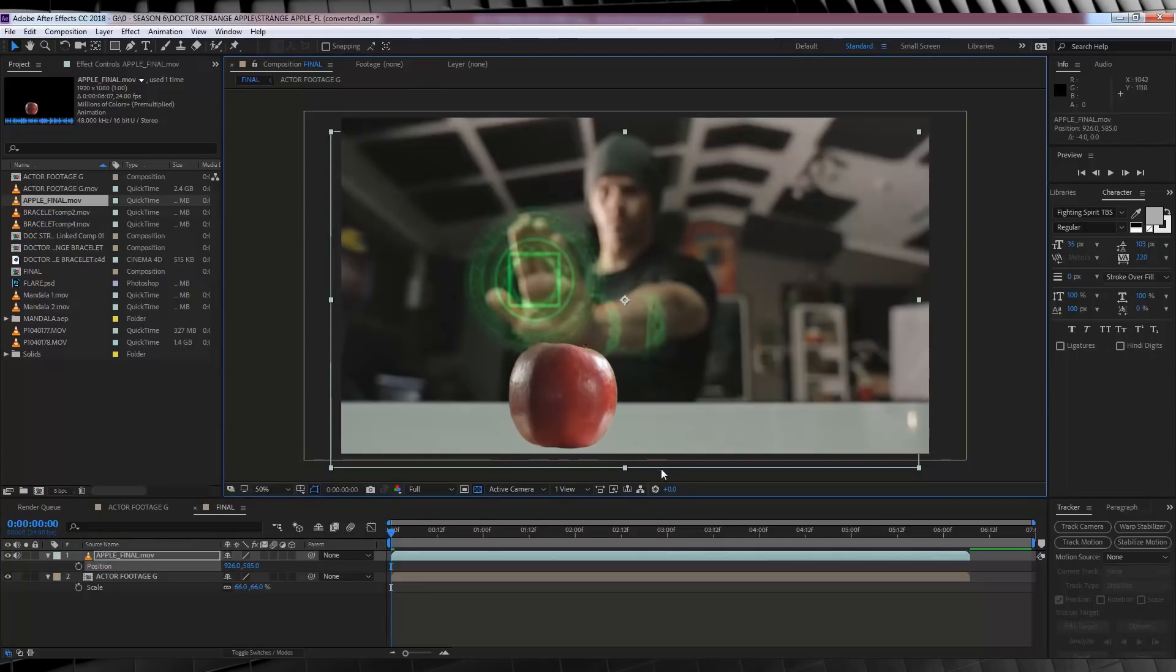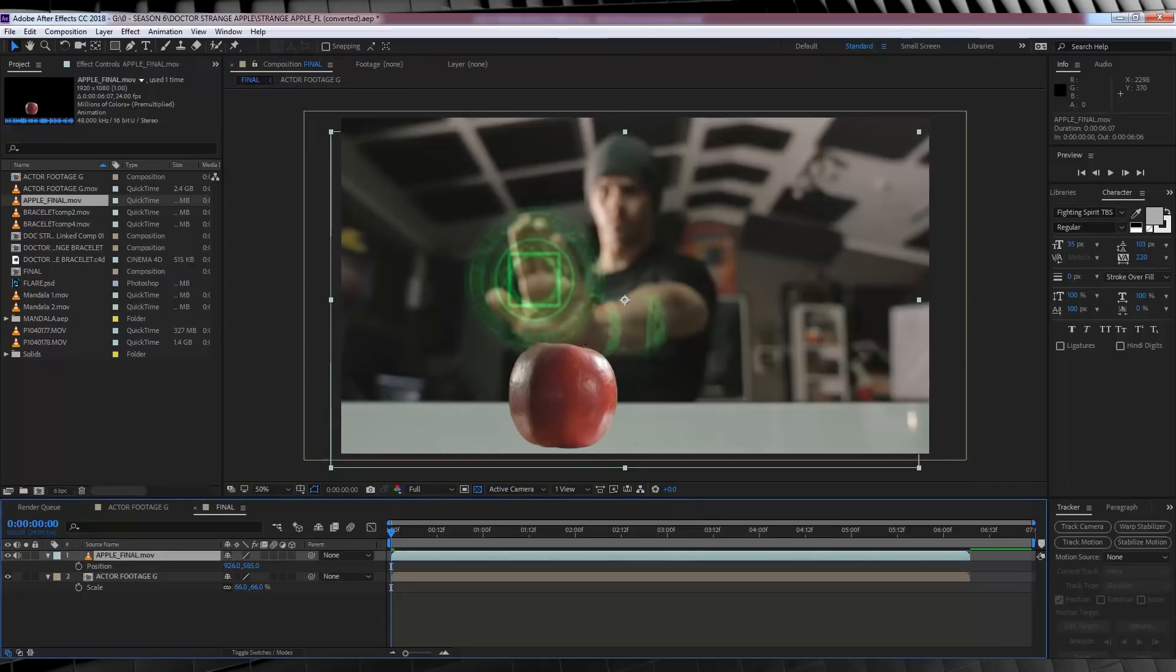And of course, it's animated moving left to right. Okay, I'm happy with that. Now, we just have to blend the Apple into the scene a little better.